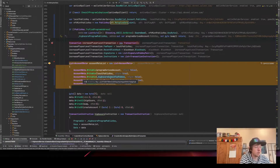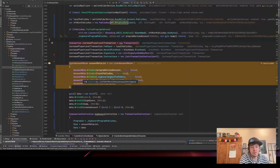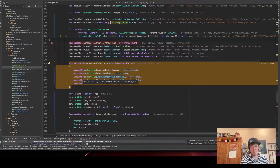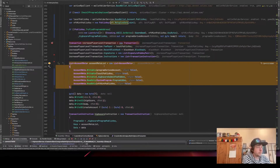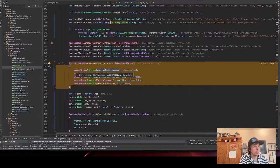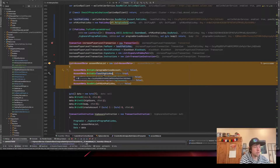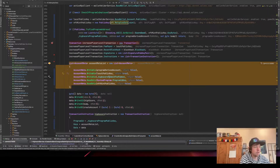All accounts that will be read from or changed need to be in the account list, otherwise you'll get signature verification failures or other errors. We put in the program derived account — the program address we found earlier — then our local public key as the signer, which will pay for the account creation and a small fee.